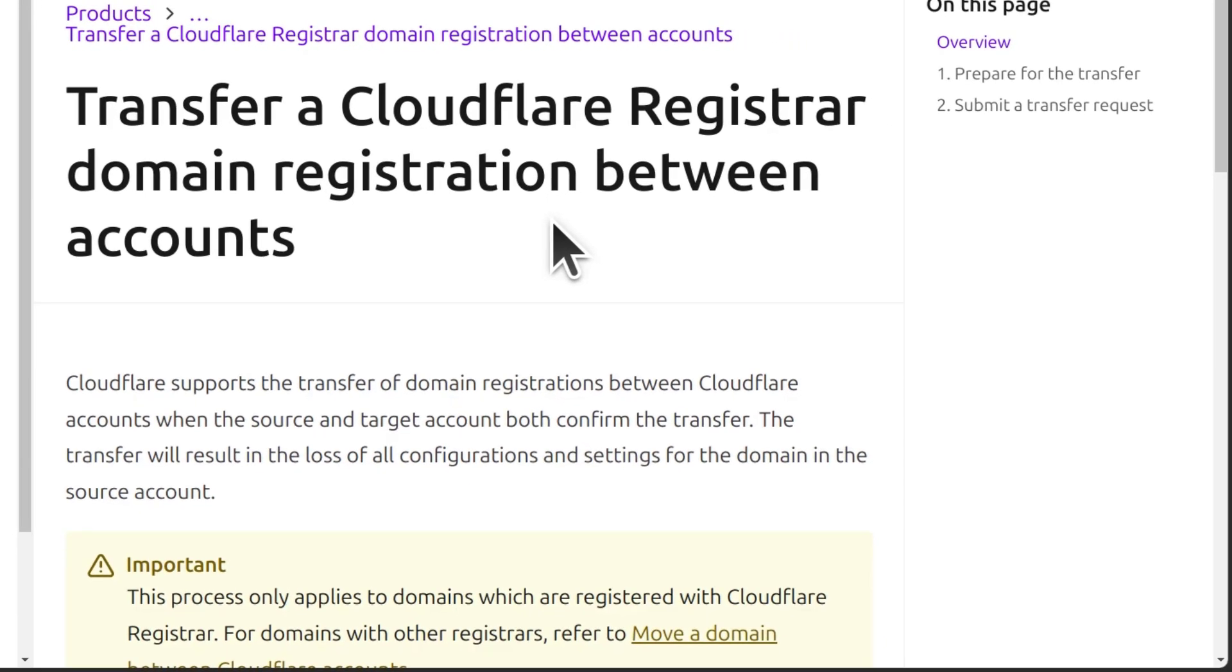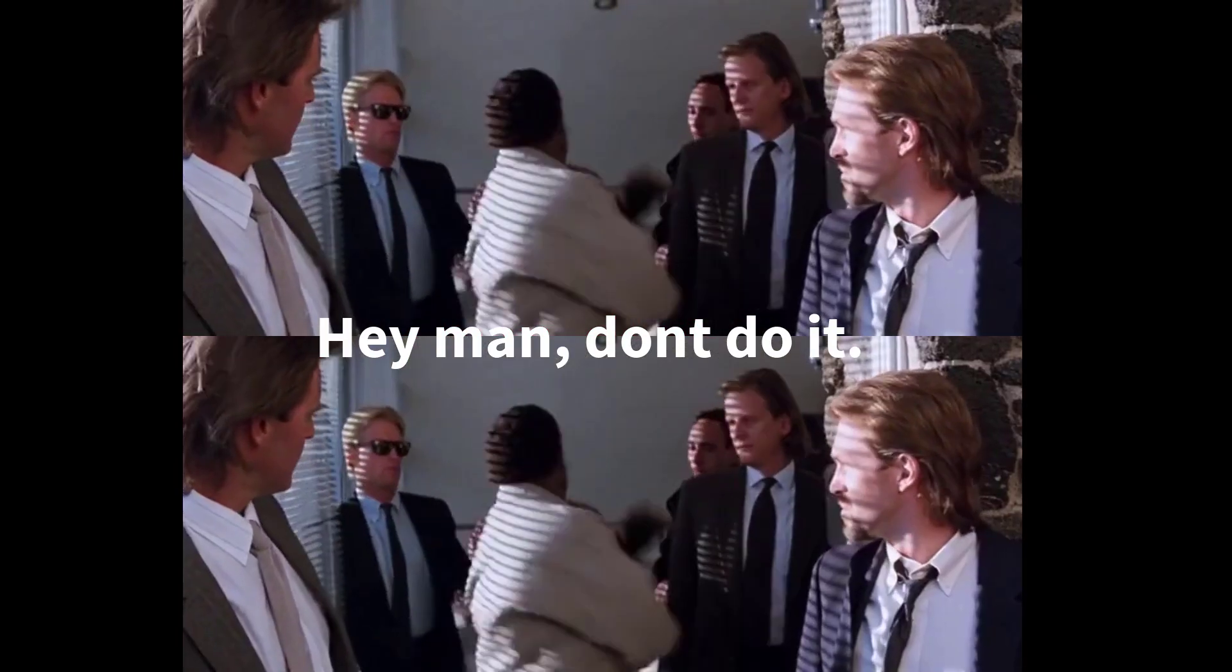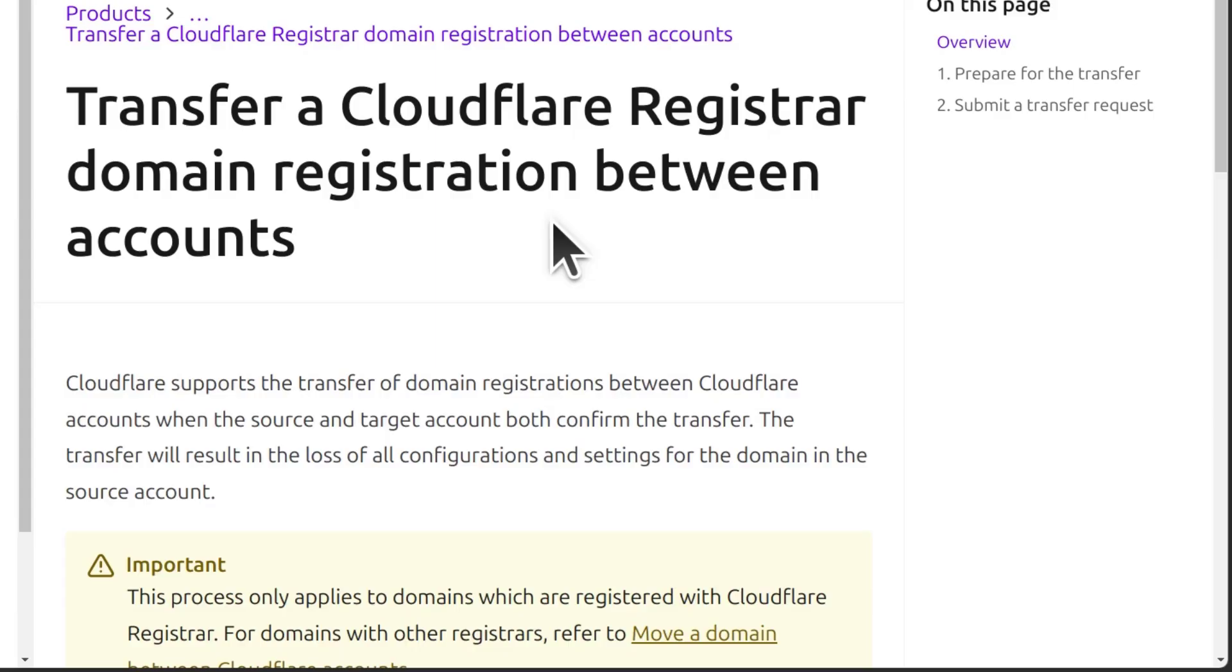All in all, this is just advice for someone thinking about doing this. It's going to waste your time. Don't do it. Just move it to a third party provider and then add it to the Cloudflare account like you normally do with other domains.